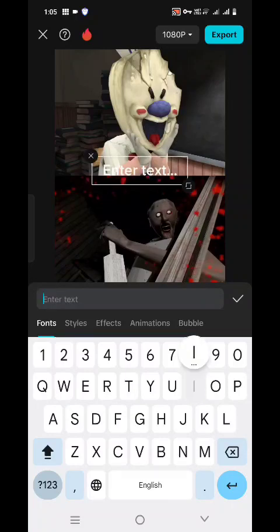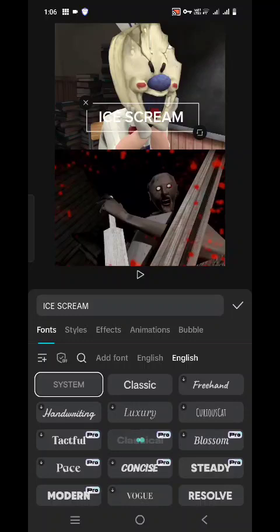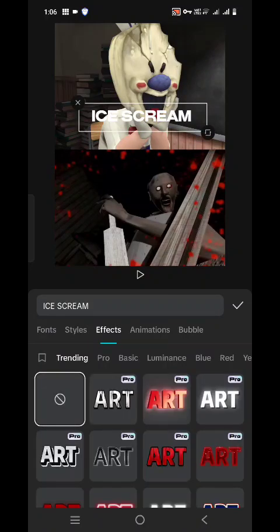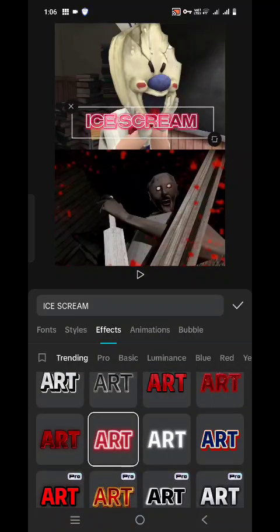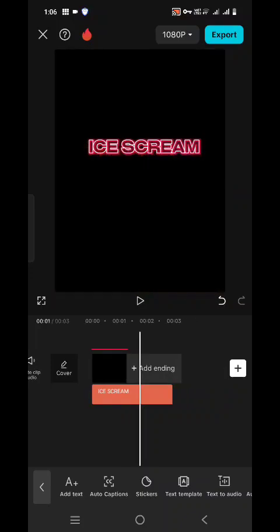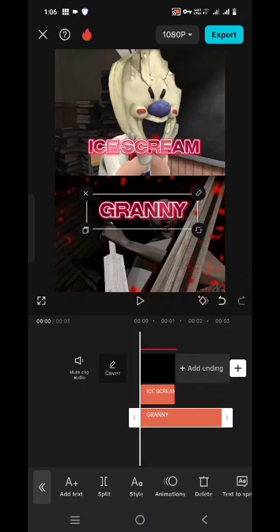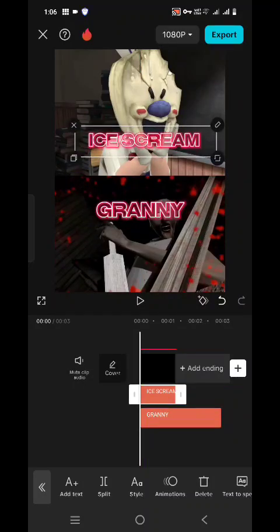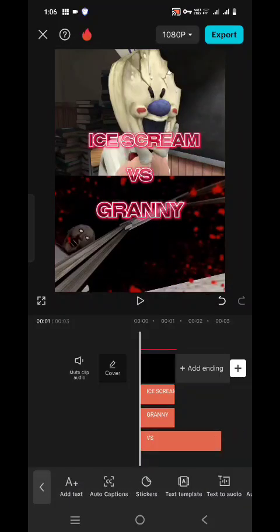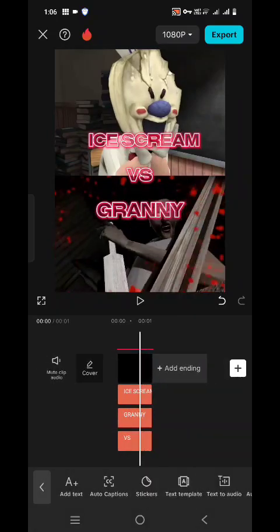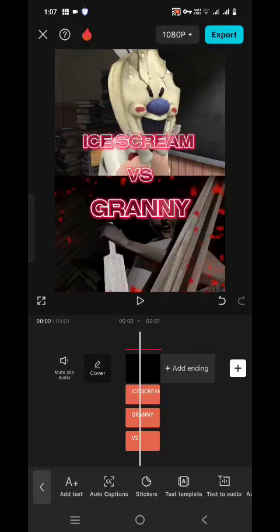Then I have to add text — I am adding the ice cream text. You have to select the fonts; I am choosing this font because I love it. You have to select effects also — I am adding this effect, but you can choose any effect. This applies to fonts as well. I have chosen all the effects: ice cream, then versus, then granny.